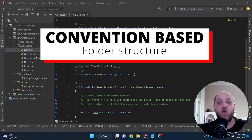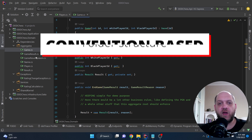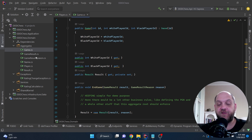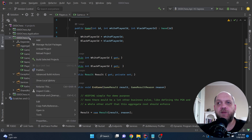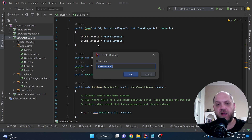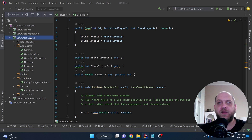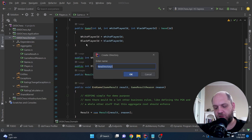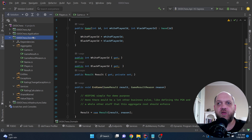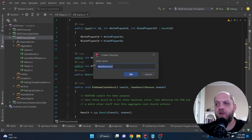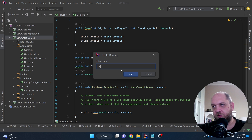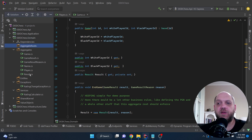The convention-based approach means we want a clear understanding of where to find value objects, entities, aggregate roots, and so on. So we can create a new directory called 'entities', a new folder called 'value objects', and another new directory called 'aggregate roots'. We can now restructure the things we have here.